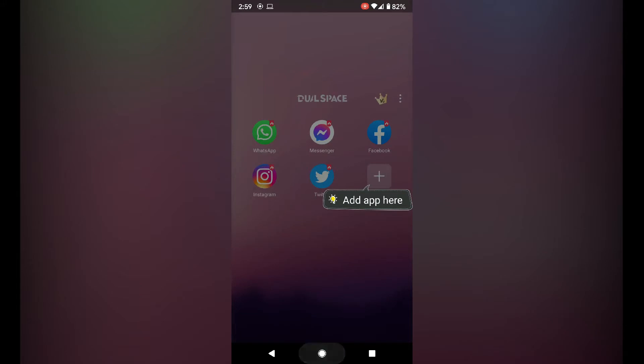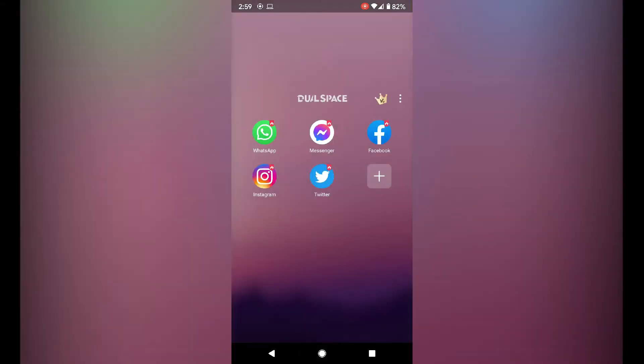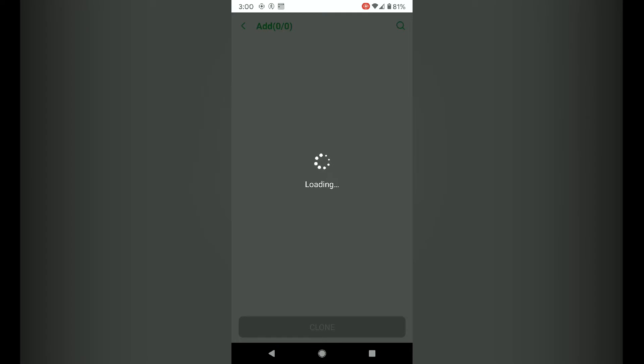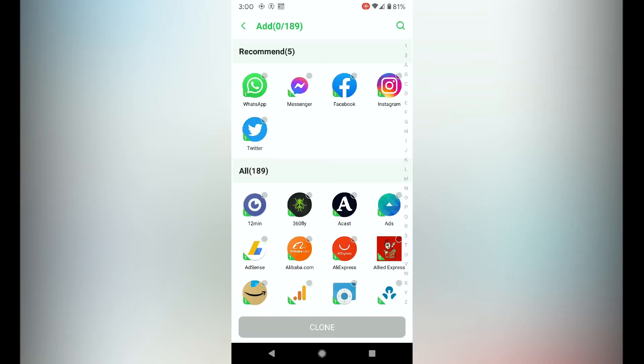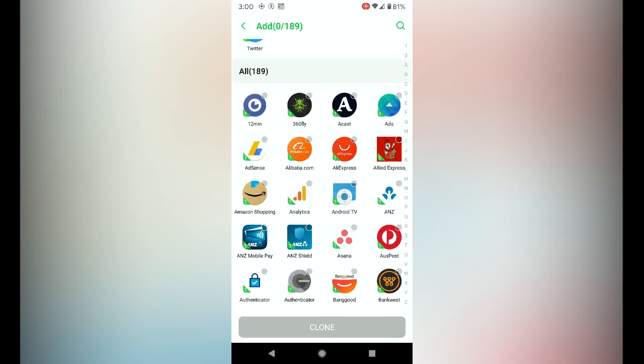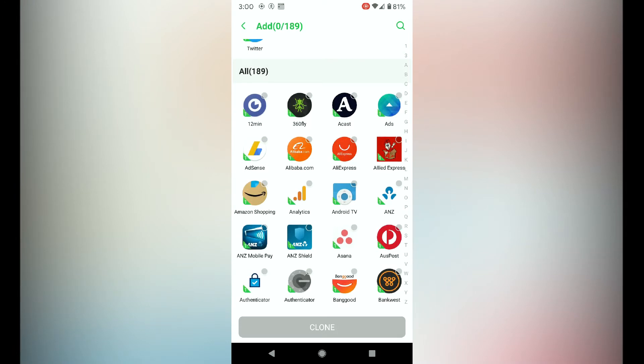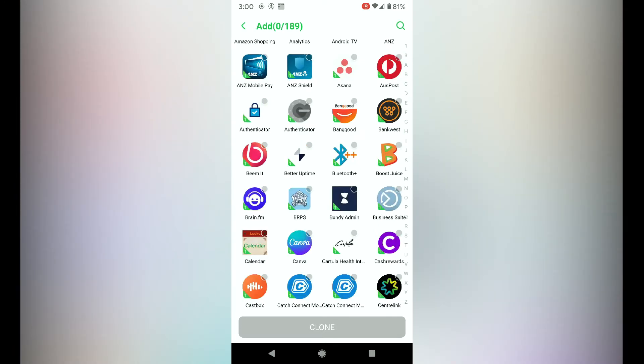The dual space app will load. In order to add the app, I'm going to add the Xiaomi app. Click on the add app here button, which is the plus button. This will load and list all the apps that you've installed on your Android phone.